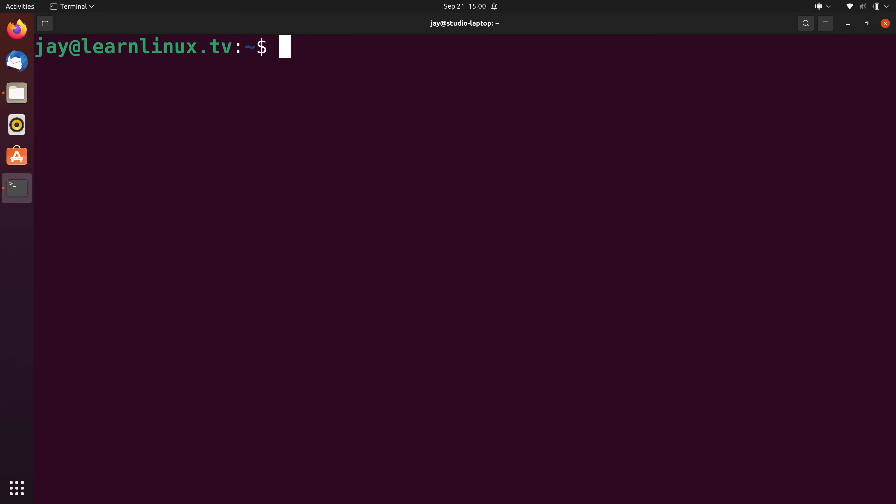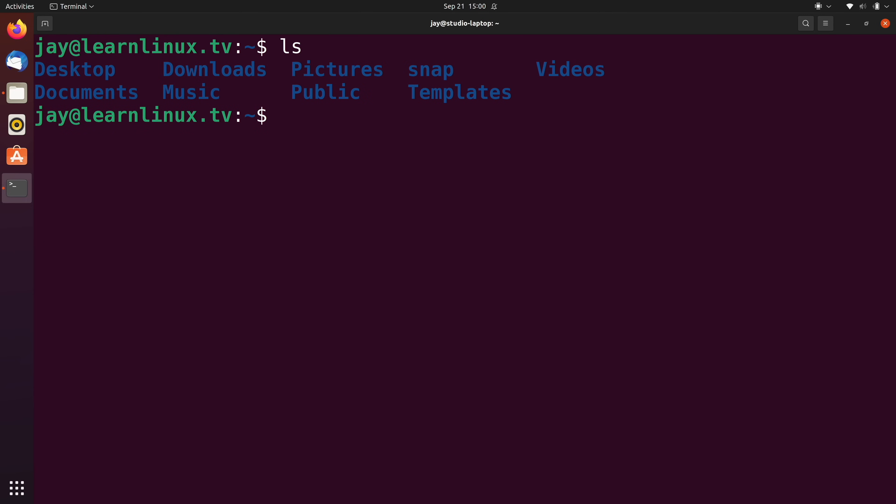When it comes to computing, most of you know the difference between input and output. If I type ls, that's input. When I press enter it shows me the directory listing inside my current working directory — that's output. Throughout this entire series you've seen many examples of input and output, but in this video we're going to go a little bit deeper so that you understand how Linux handles input and output as well as errors.